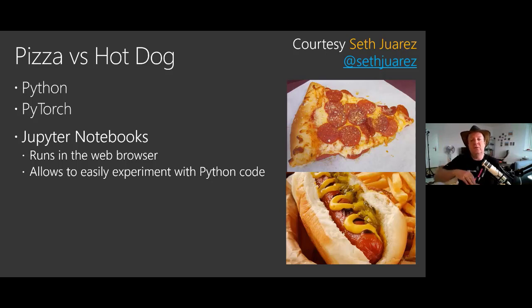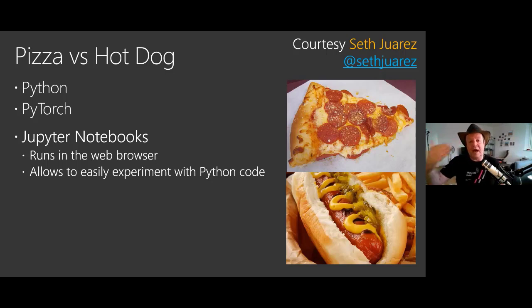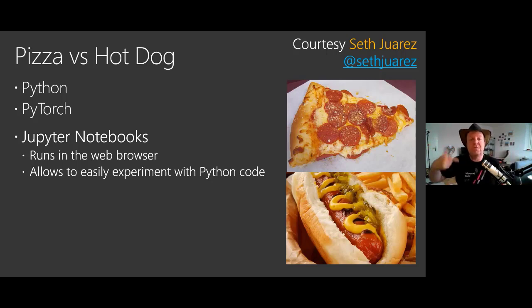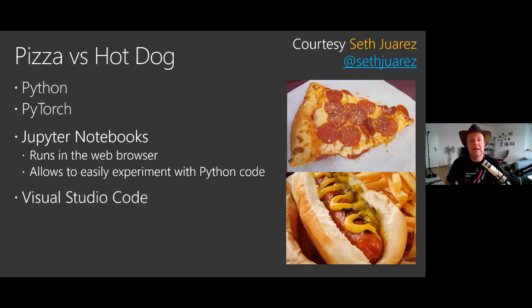And even better, they can actually also connect to Azure because in the end, we want to run this code into Azure Machine Learning because we have machines in Azure, which are much faster than your local machine. And like this, we're going to be able to run multiple epochs very fast.